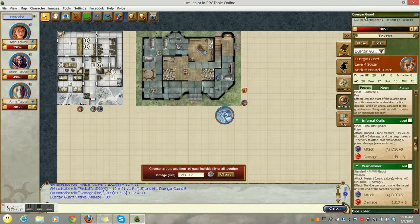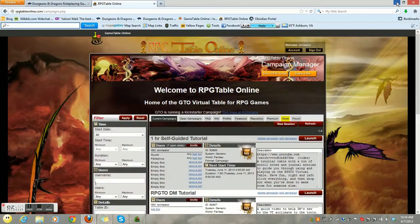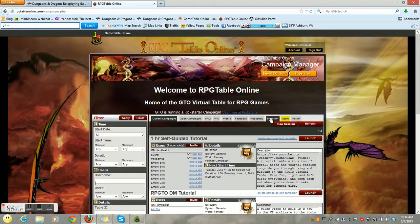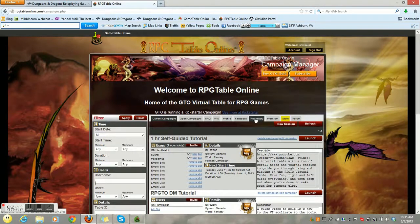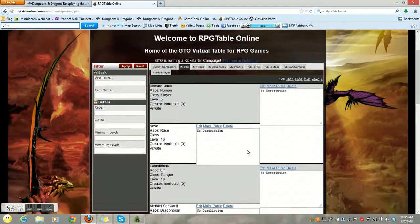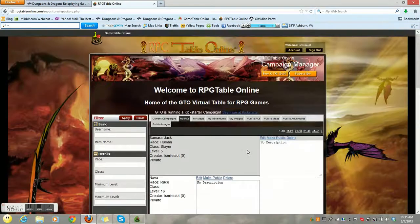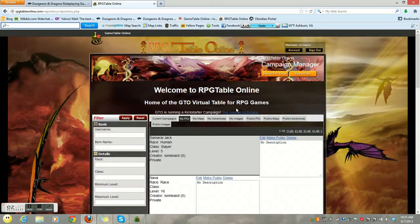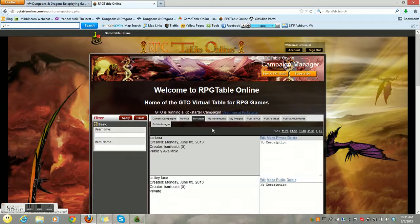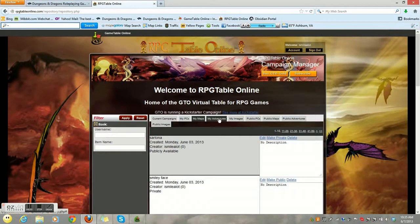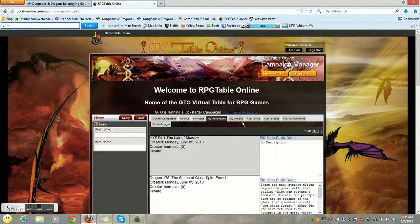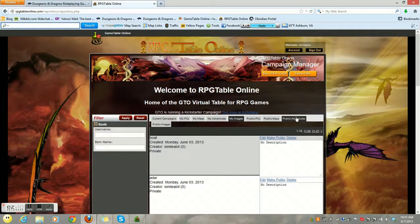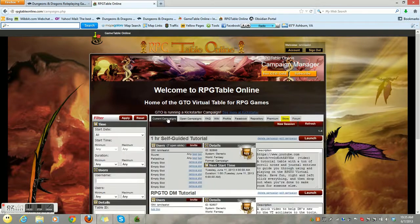Alright, let's next go back to the campaign manager and let's show you where to buy tokens and where your repository is. Repository first. Here, you have all of your saved characters. I will show you how to do that under the DM tips, tricks, and tools. You have saved characters. You have saved maps, saved adventures, saved images, as well as public PCs, public maps, and public adventures. Now, that is a subscriber-only feature to be able to grab the public ones.